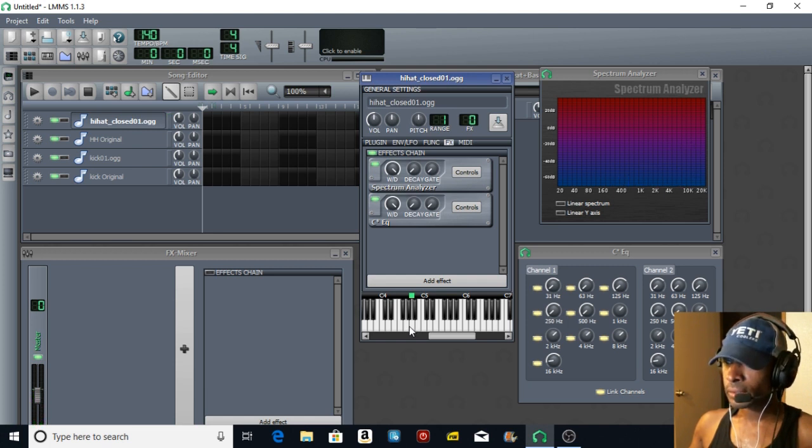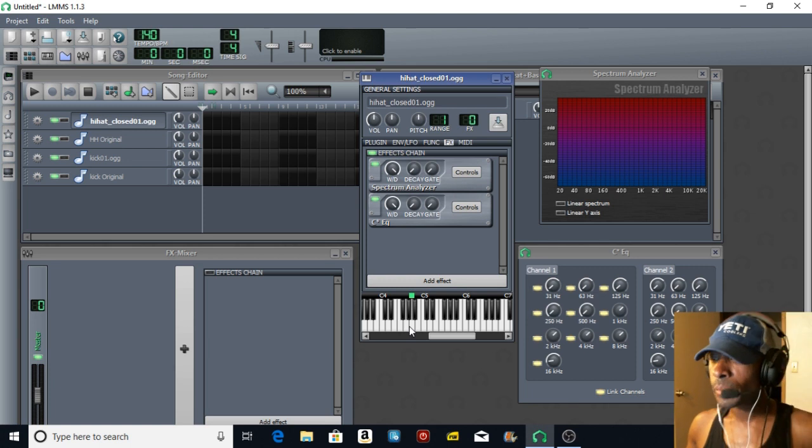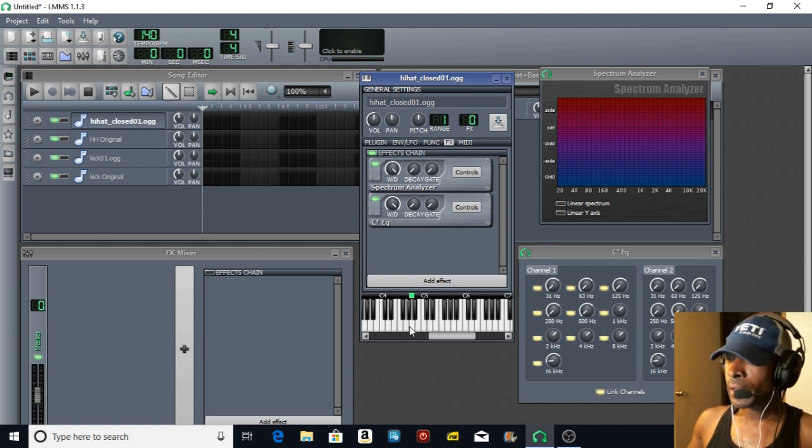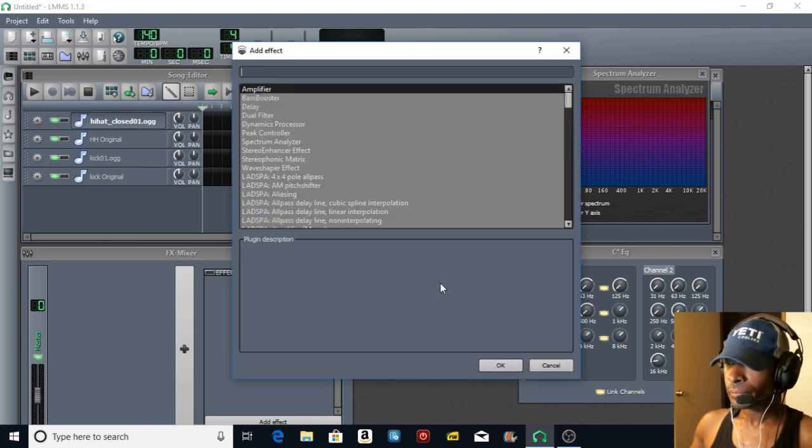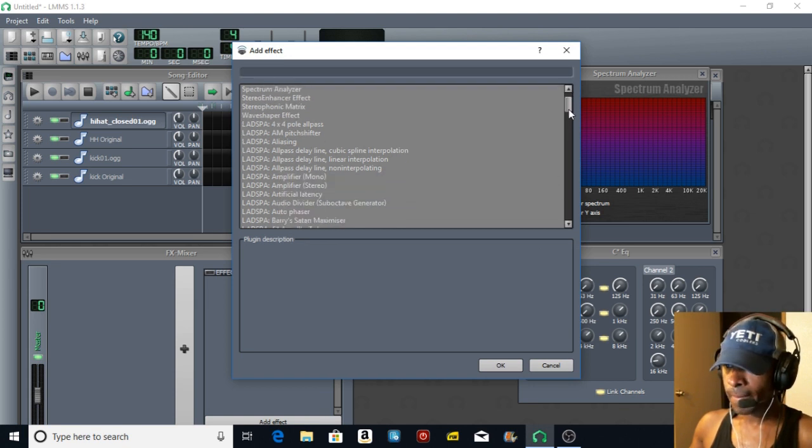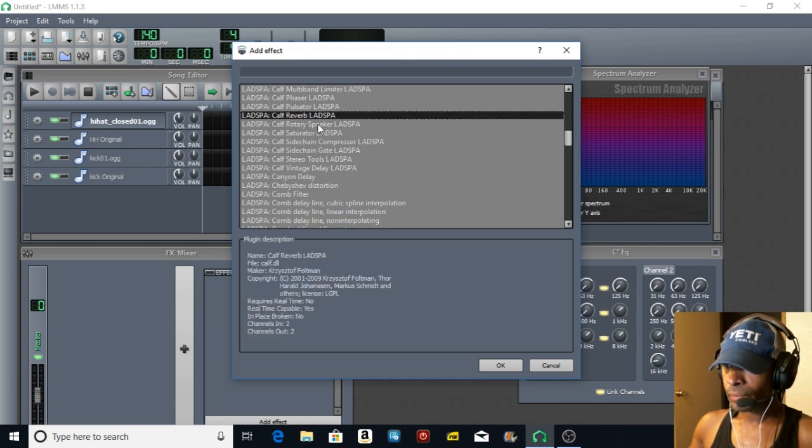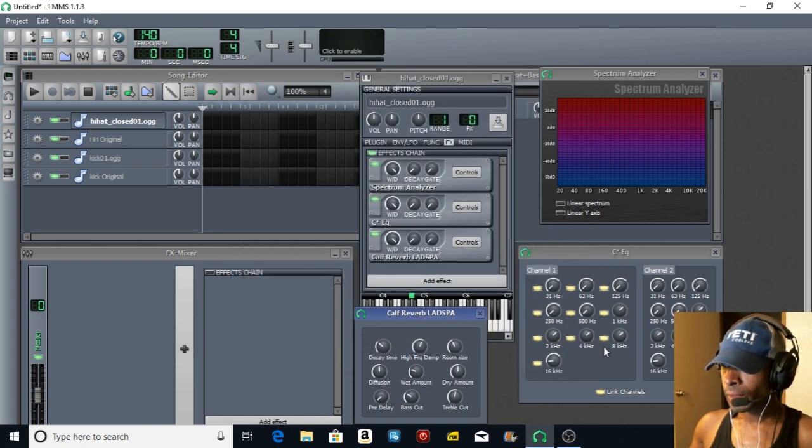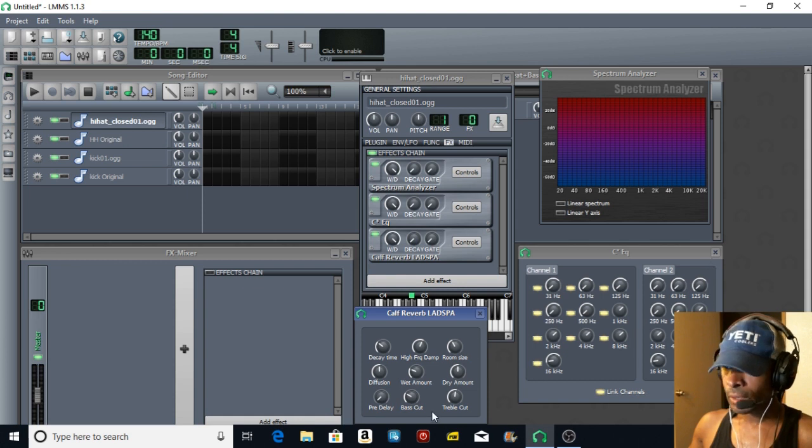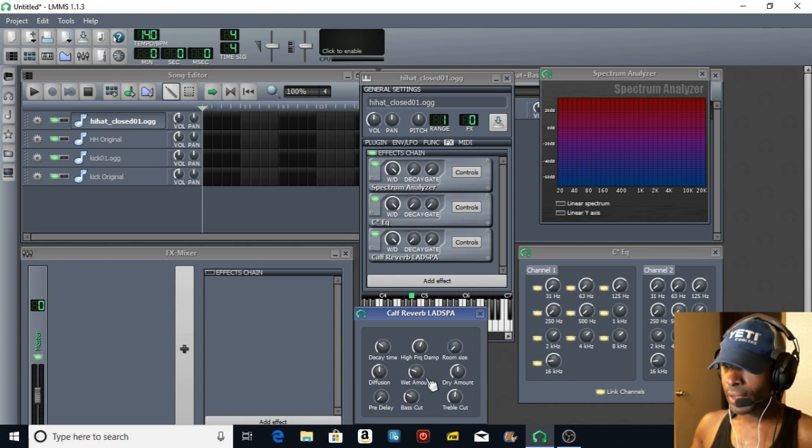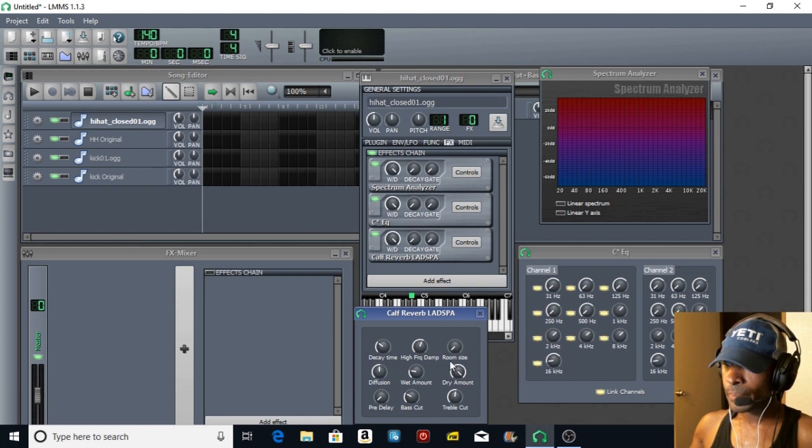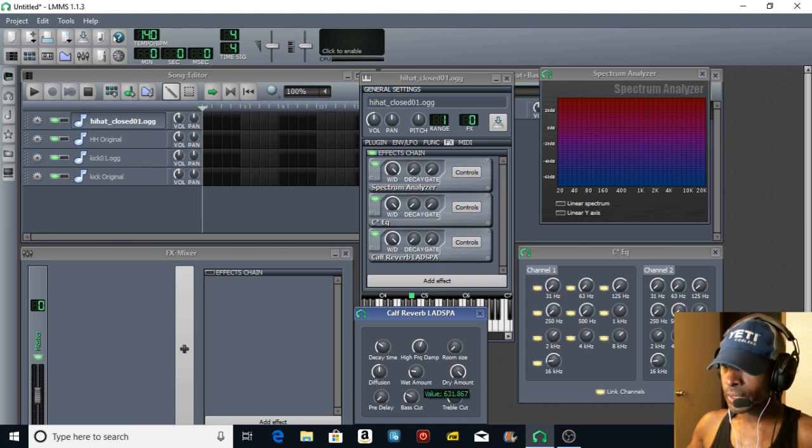Just dampen that high end just a little bit. Next we're going to add an effect - reverb. Open up that reverb. Room size we're going to take down, I don't want too much of an echo on it. The wet amount we're going to take down slightly, the dry amount we're going to boost all the way up, and we're going to take that bass cut a little bit down here.